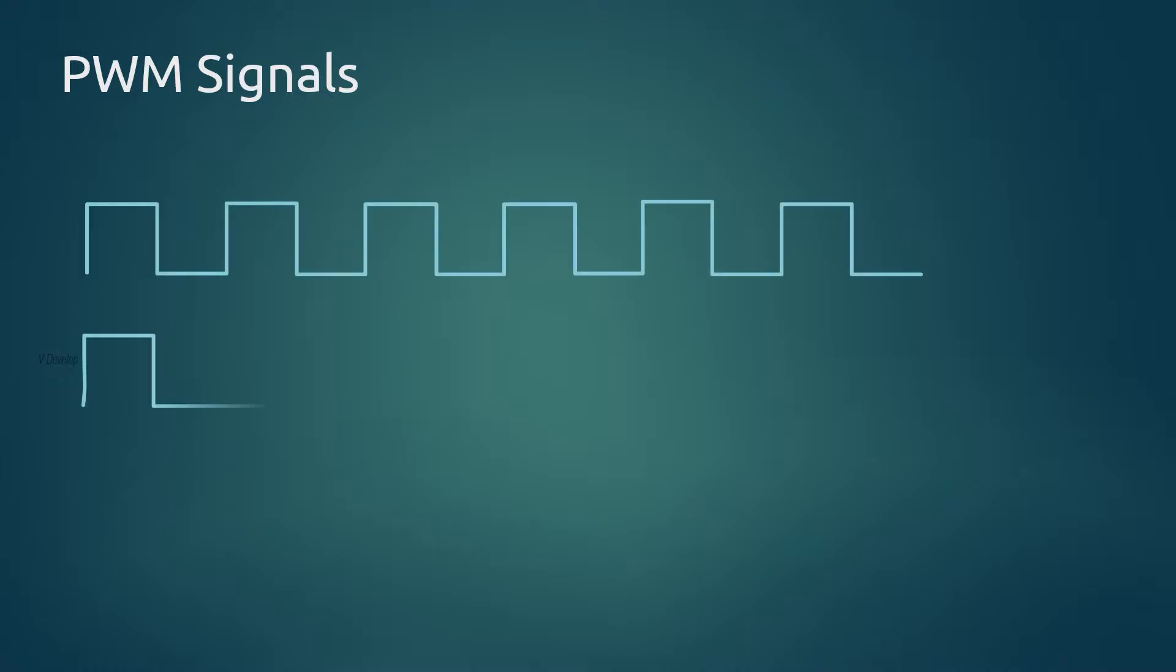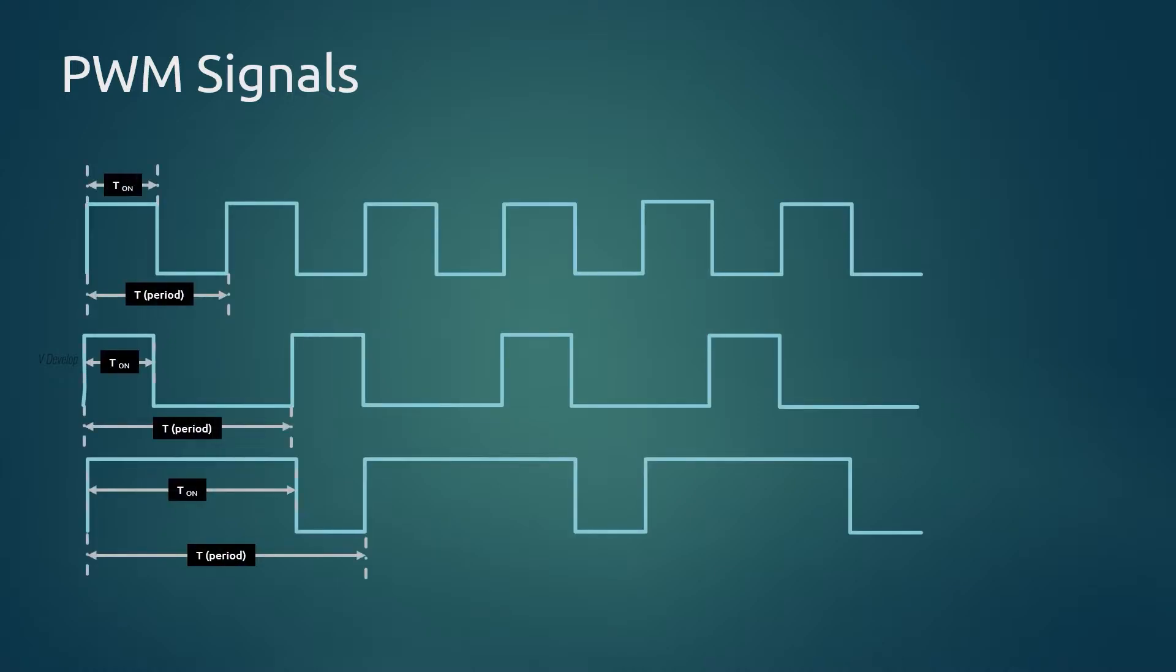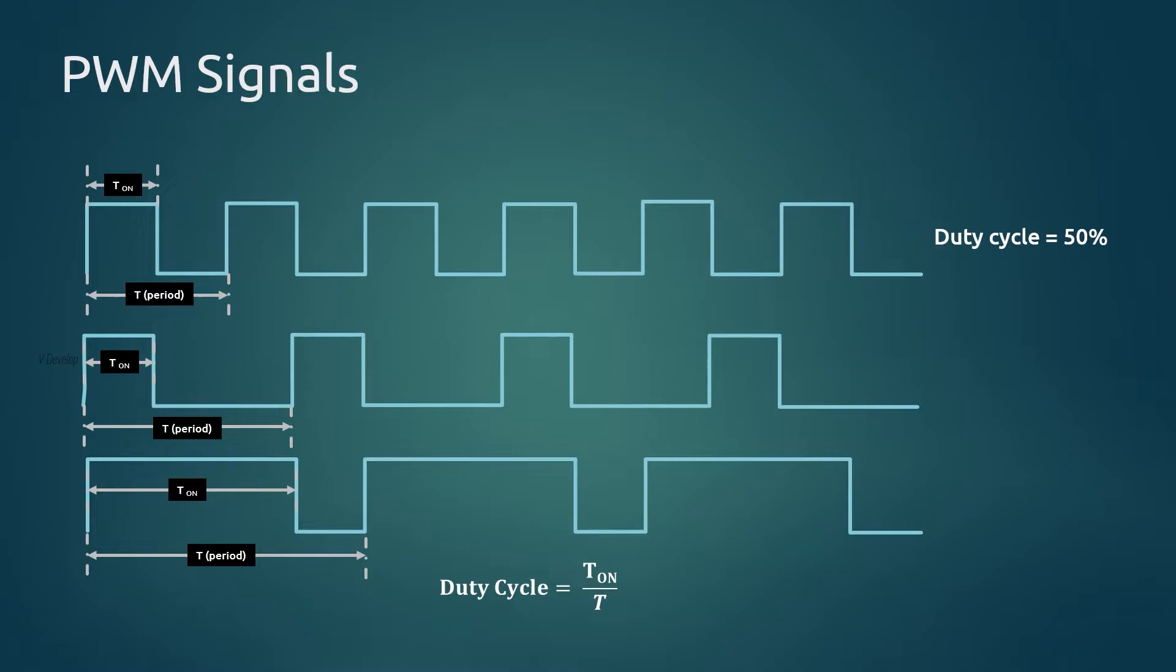PWM signals are generated by varying pulse width or on time of a signal. On screen you can see several signals. In the first signal, signal is high or on for some time and it went low or off after that. If we check the on and off period they are equal. So we can find out the duty cycle here. Duty cycle is the ratio of on period to total time period. Since on period is half of total period in the first signal, duty cycle is 50%. Similarly for other signals duty cycle would be 33% and 75% respectively.